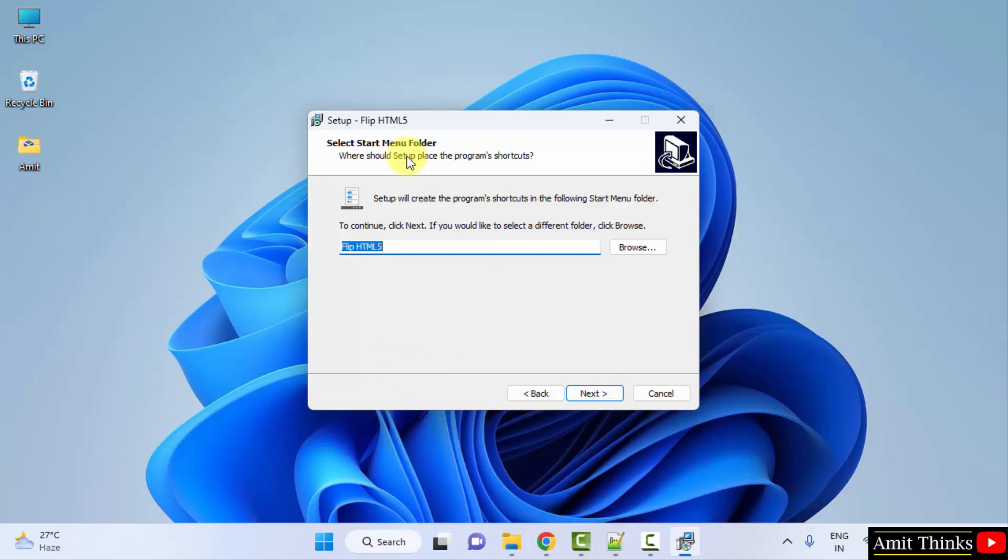Now, start menu folder. It will be having the following start menu folder. Click on next.